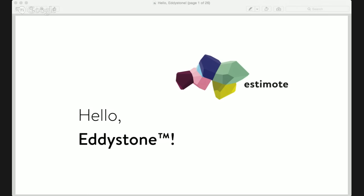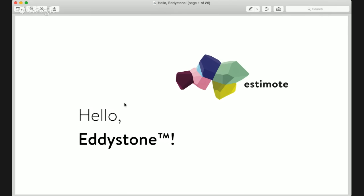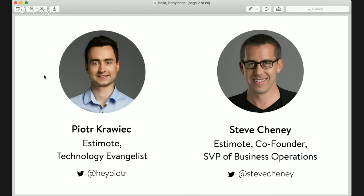Hello everyone. Welcome to Estimote's webinar on the new Eddystone beacon protocol, which was announced just last week by Google. It's Google's new open source multi-platform beacon format that they are championing and encouraging developers to use to build amazing new apps. There's a lot of excitement around it, and we're going to go through the technology today. It's two years since Apple introduced iBeacon, so it's really exciting to see one of the world's largest mobile companies embrace beacon and sensor technology.